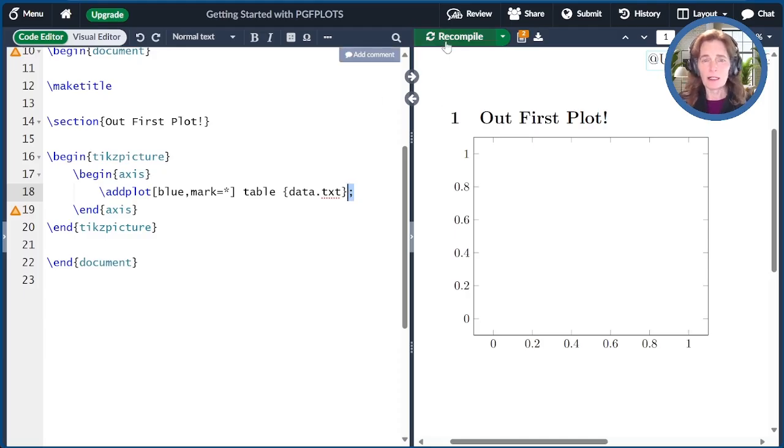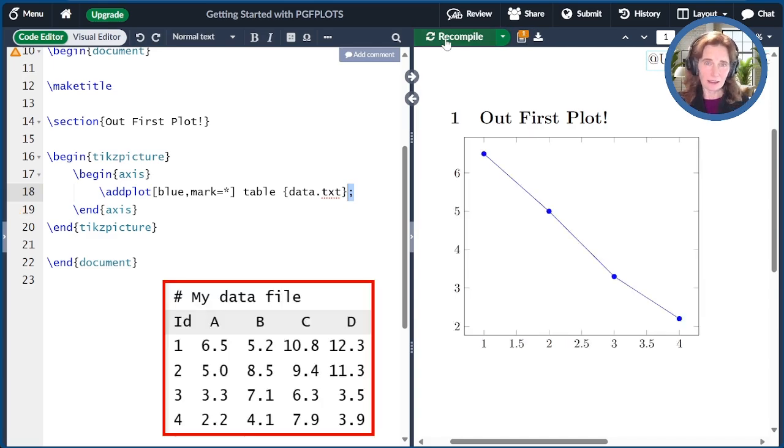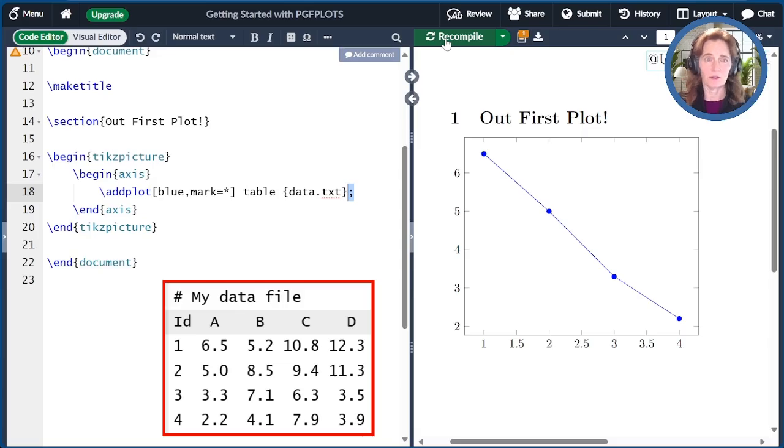When I compile this, I want you to observe that the limits of the axes change automatically. That's one of the great benefits of using PGF plots.